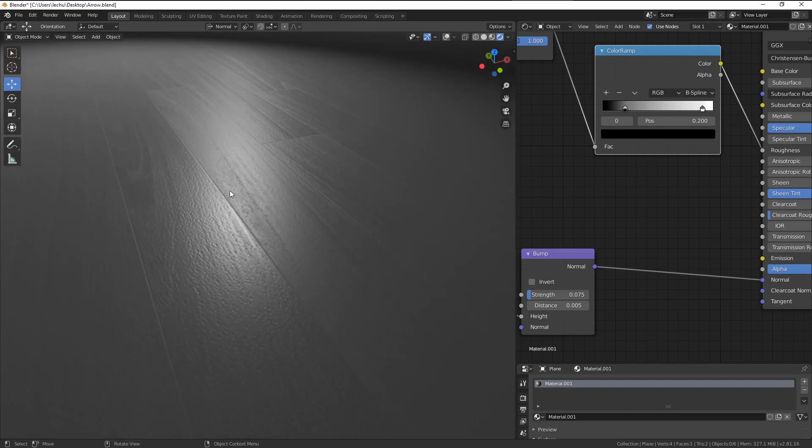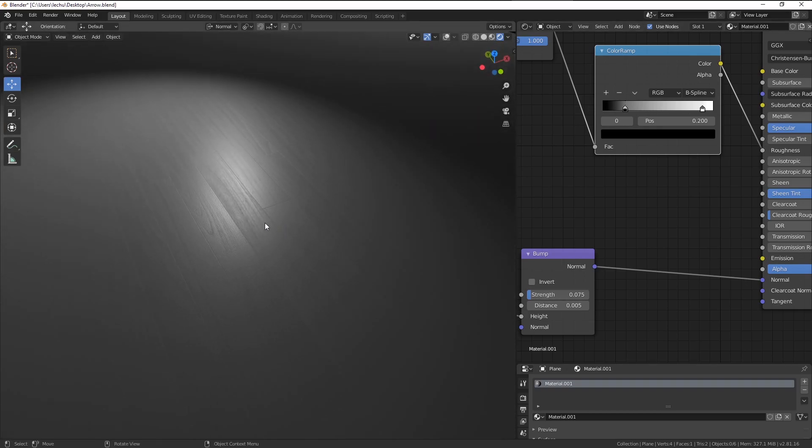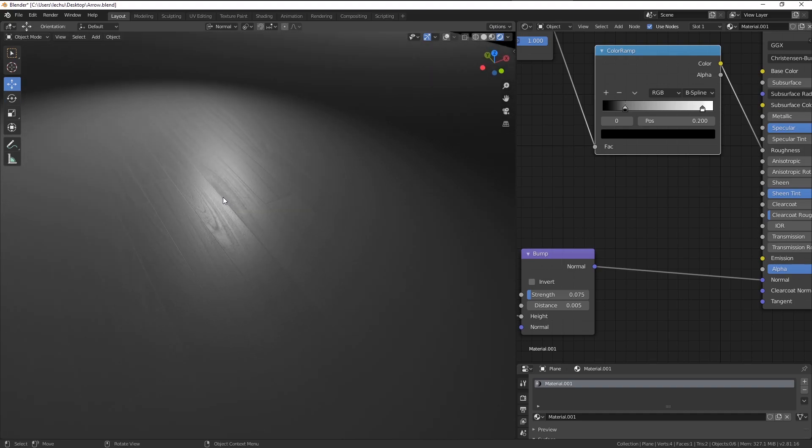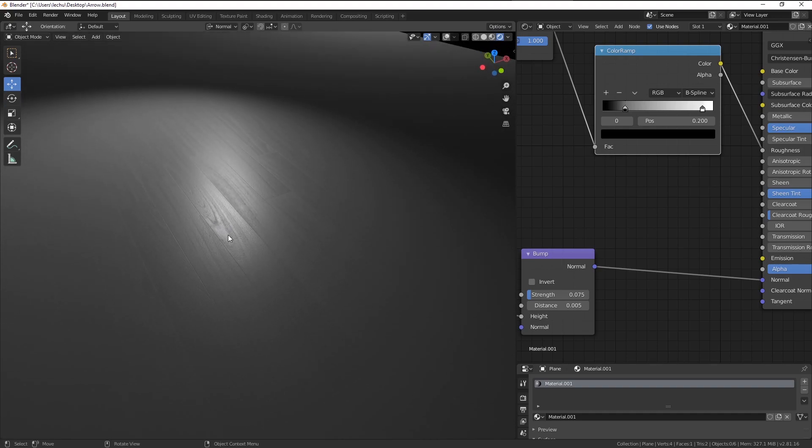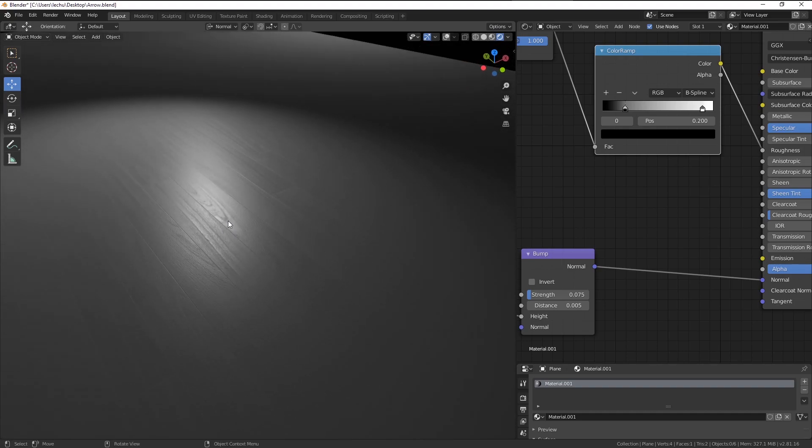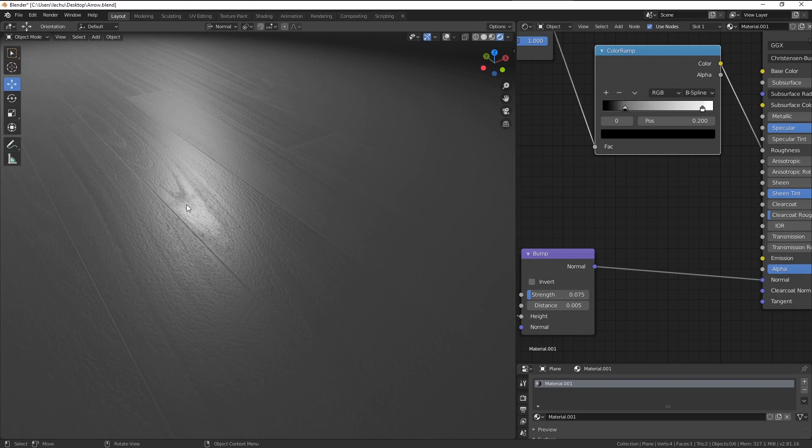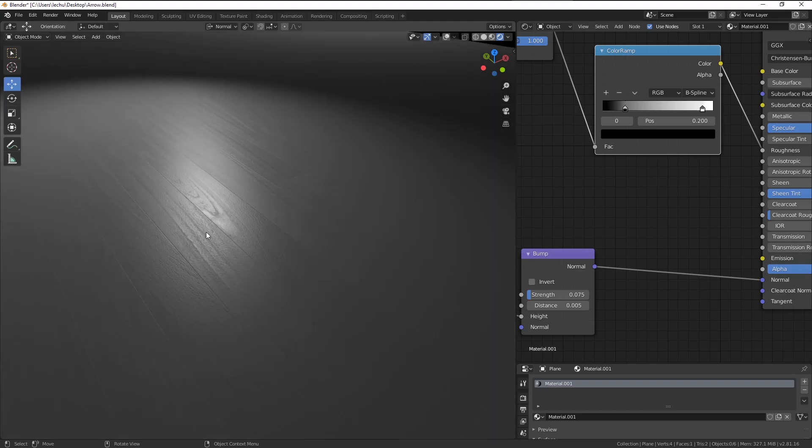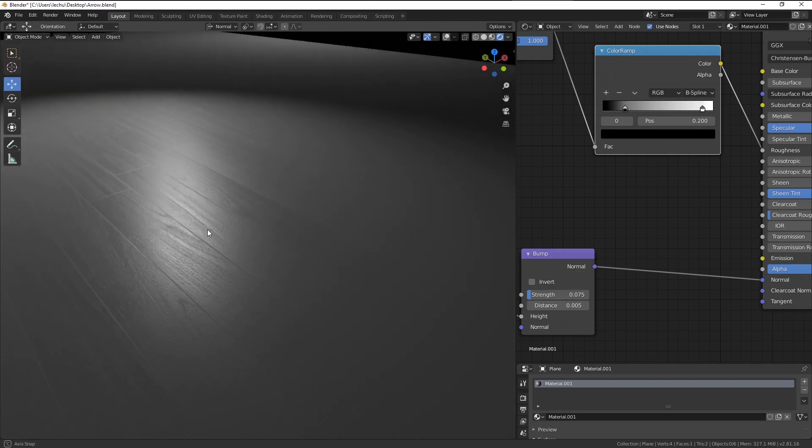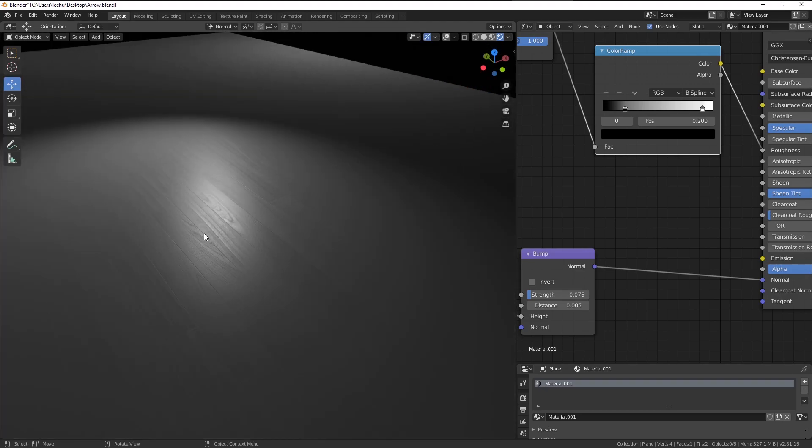So this area, for instance, seems to have more of the bump and the reflections here are also less sharp than in those flat and kind of untouched areas like here, for example.